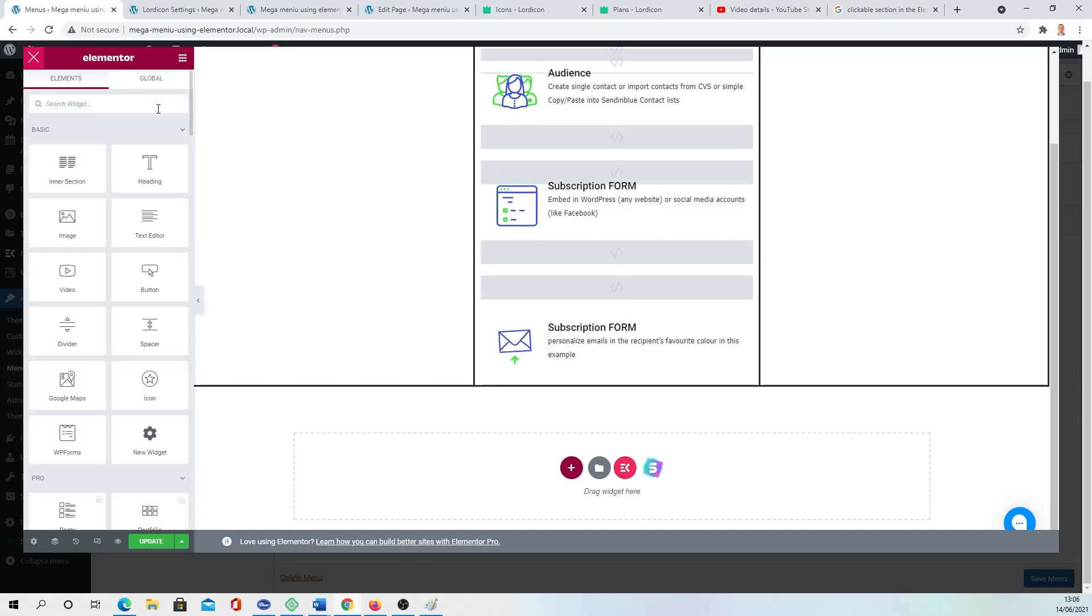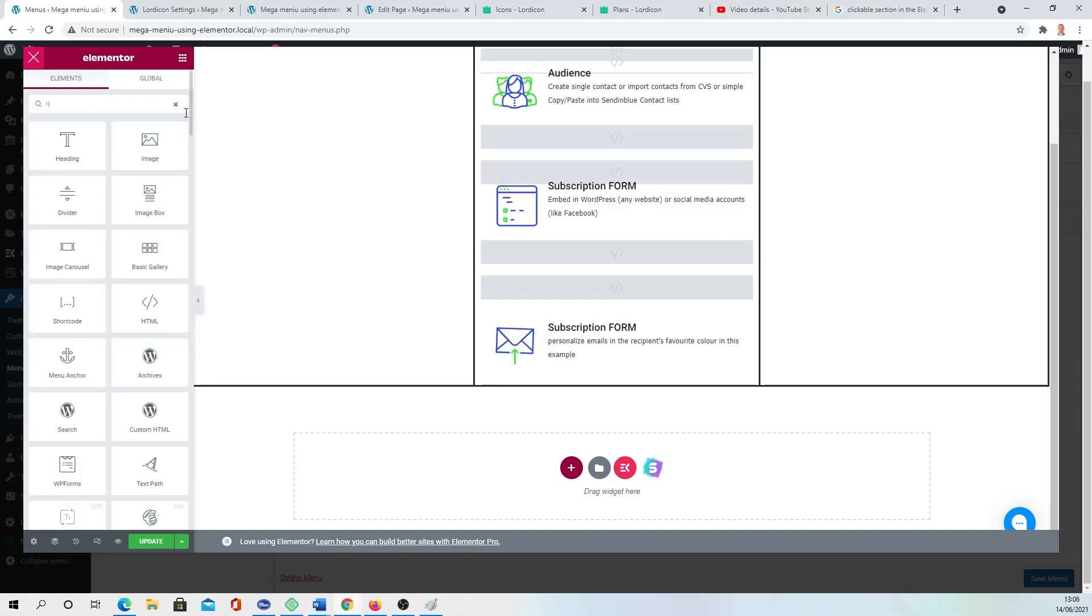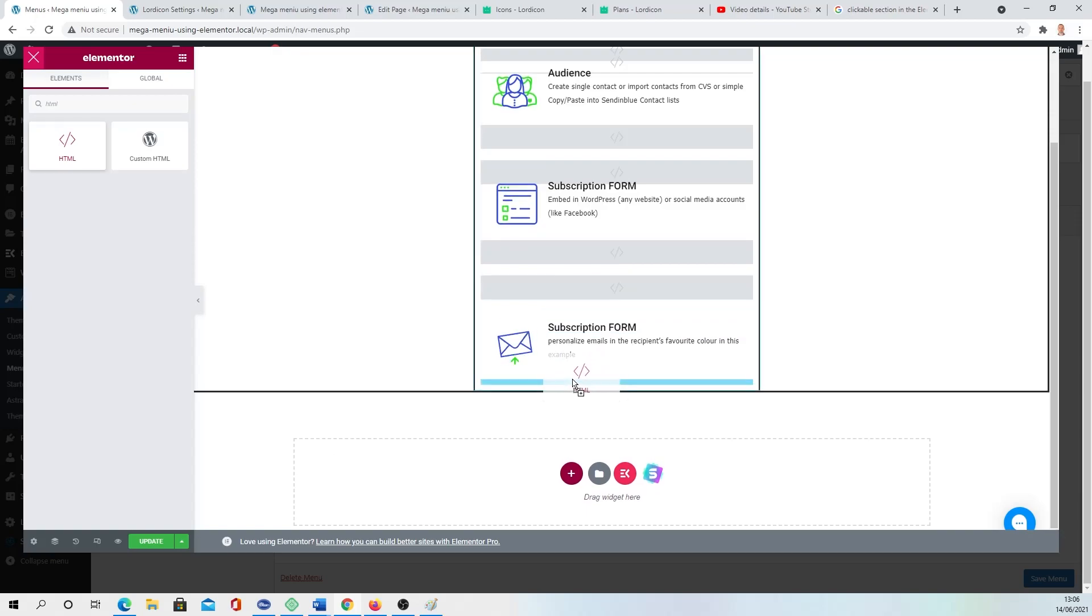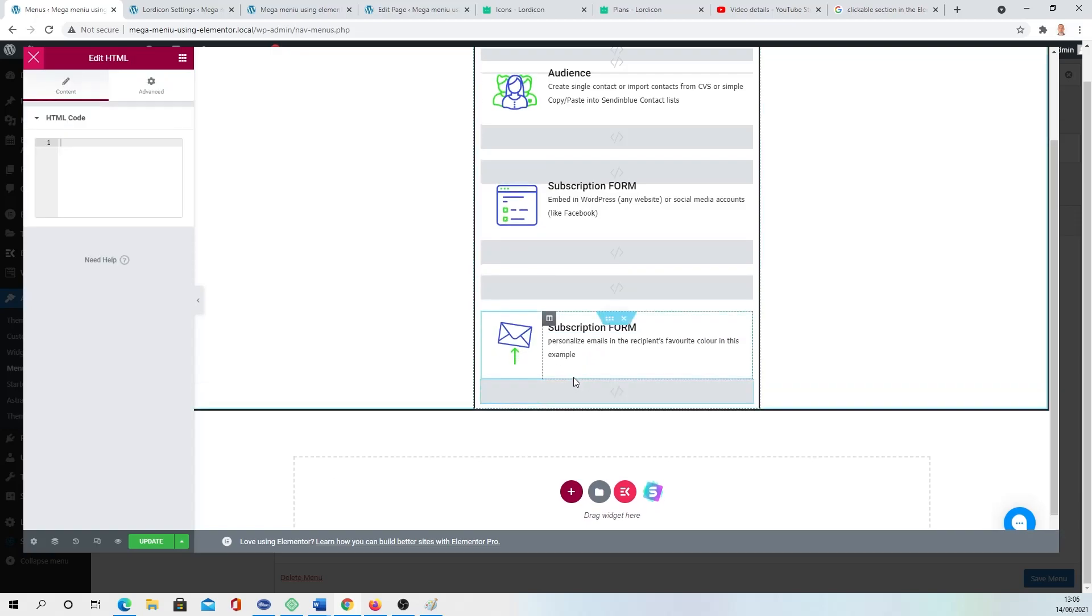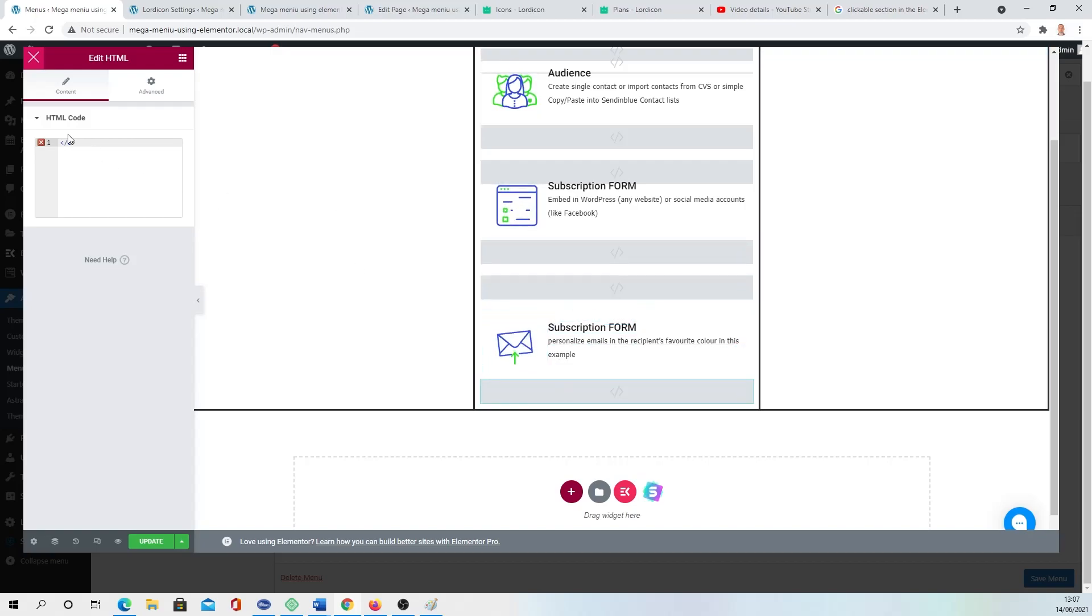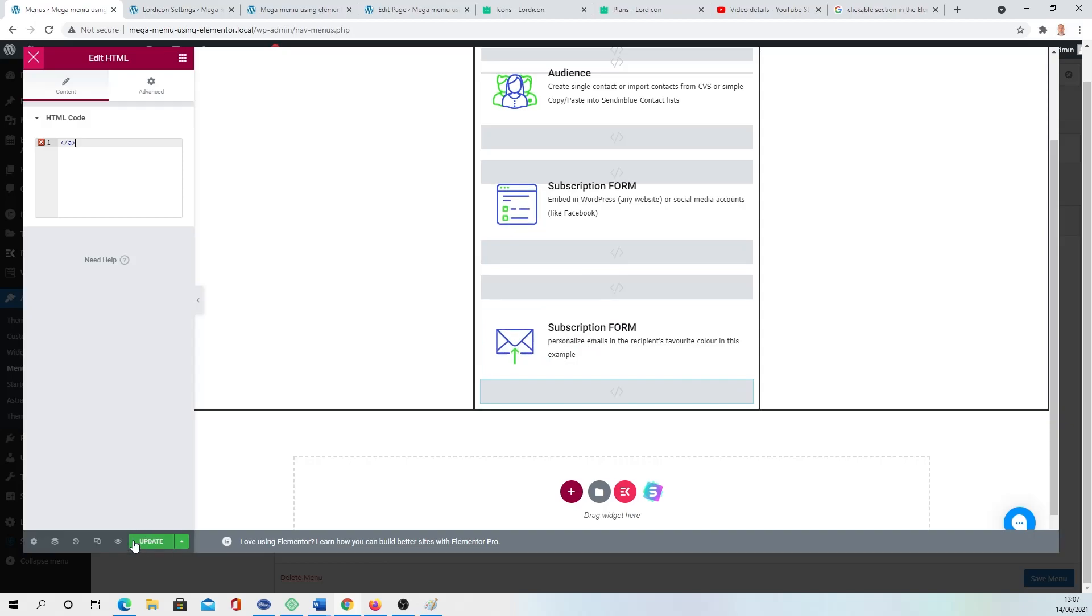You're going to the HTML and dragging and dropping beneath there. And just pasting one letter A, just closing the cycle. So basically this is what is inside. And here it's going to be a clickable link.